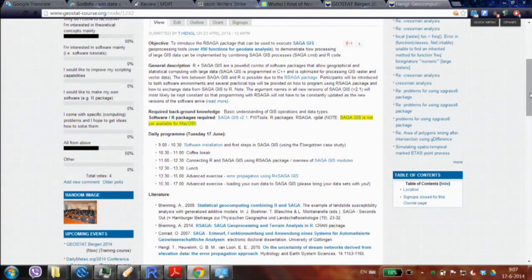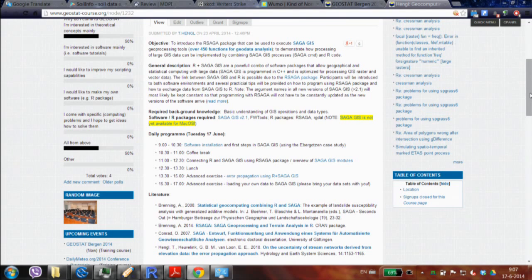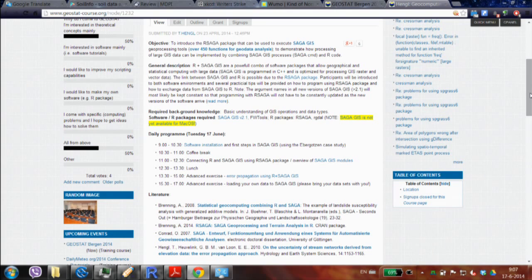We are a smaller group, but there's a big advantage — we can work more intensely. I'll have time to go around and help you. Today's focus is SAGA GIS. We will do some SAGA GUI work, because I want you to get familiar with it, but the mission is to really get you using R and SAGA jointly.